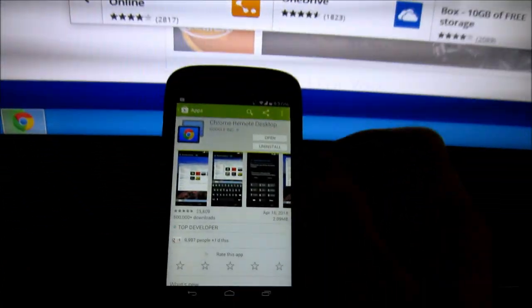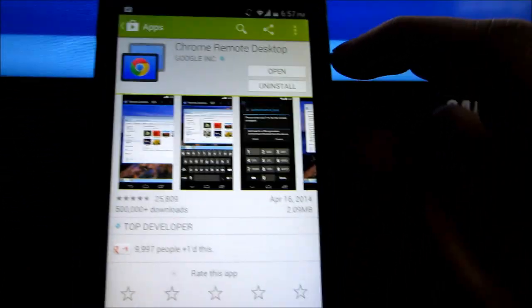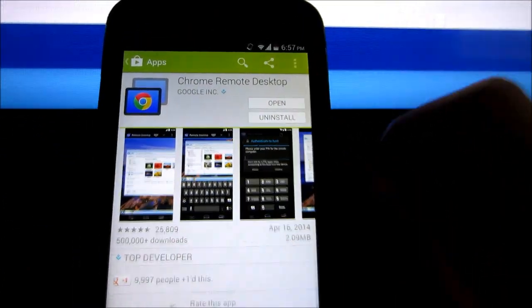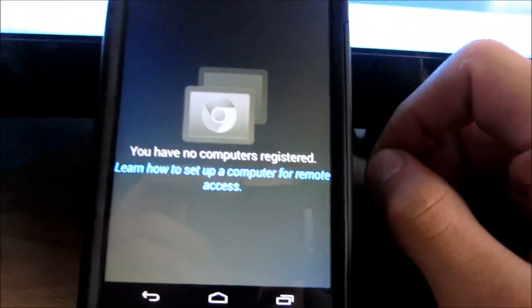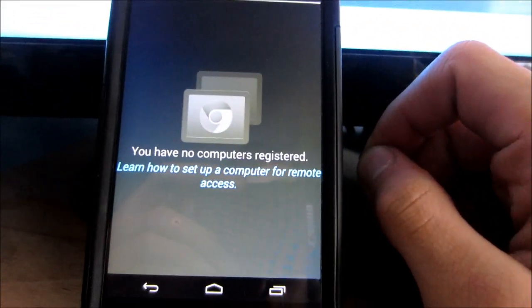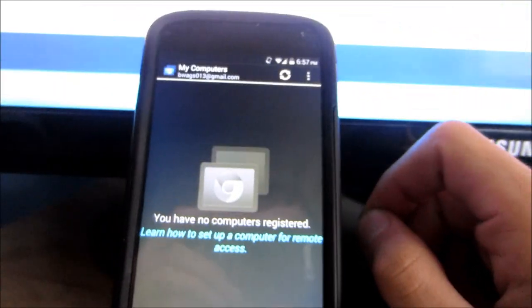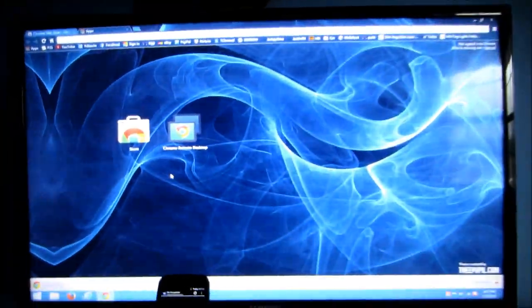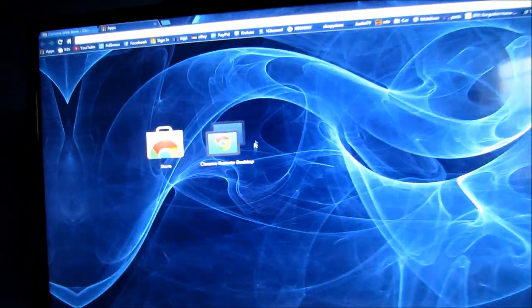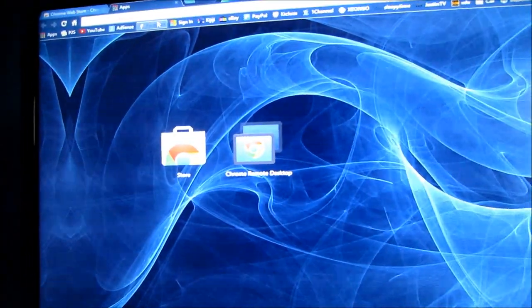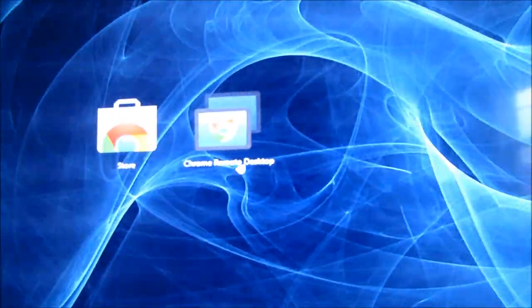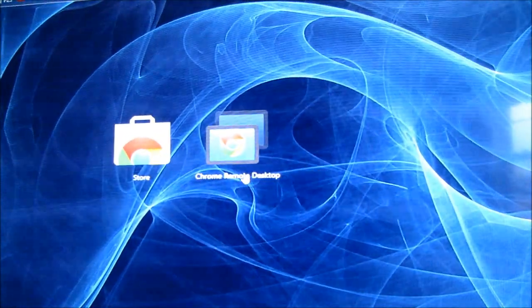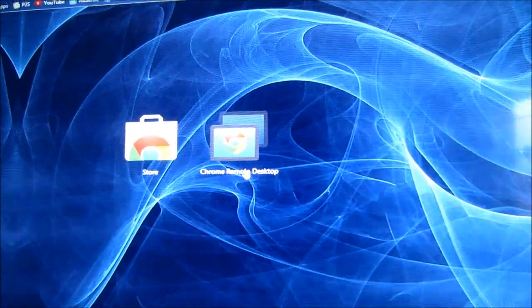If you look over at the phone, it is done so hit open. It says you have no computers registered. That is because we are about to do that. Let that add to Chrome or install, whatever you want to call it. It should only take a second. Then it will bring you to your Chrome app page and you should see a new app here, Chrome Remote Desktop. Click on that.